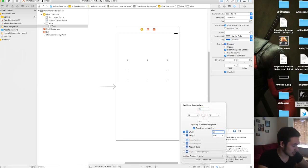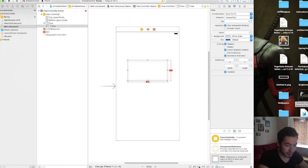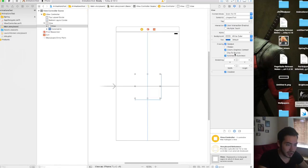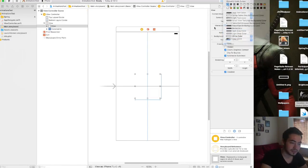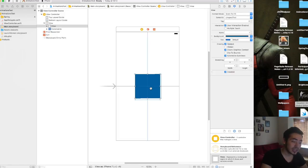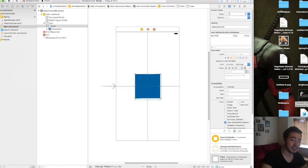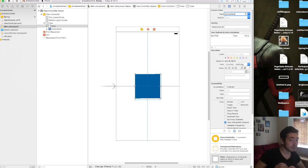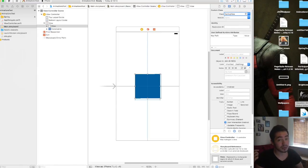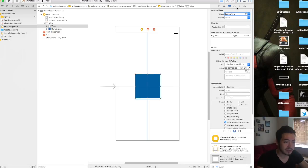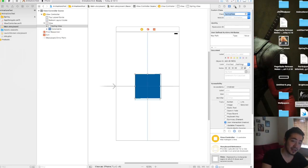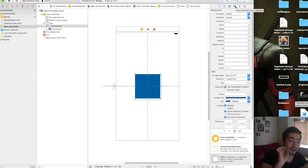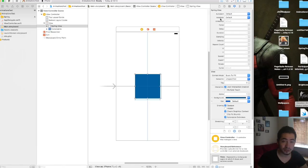Go to your storyboard and add a UIView — you can animate any view like a button, text field, or UIView, anything you want. I'm gonna make the square 150 by 150 and center it in the container, then give it a blue color. Select the view and in the Identity Inspector, set the class to SpringView. If it were a button you'd use SpringButton, or SpringImageView for an image view, and so on.